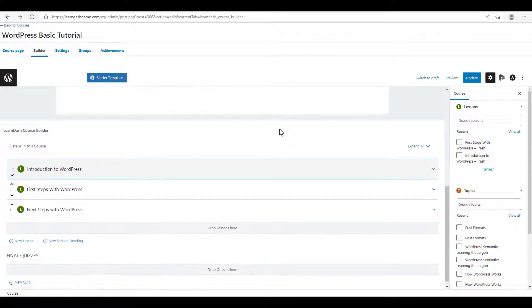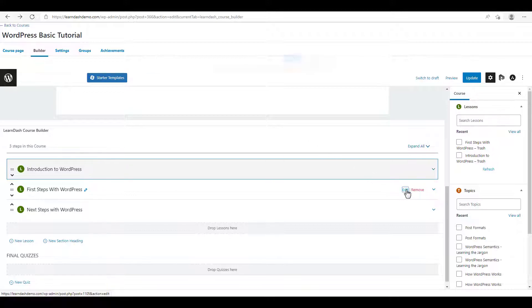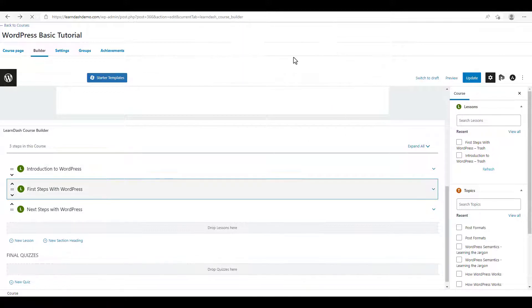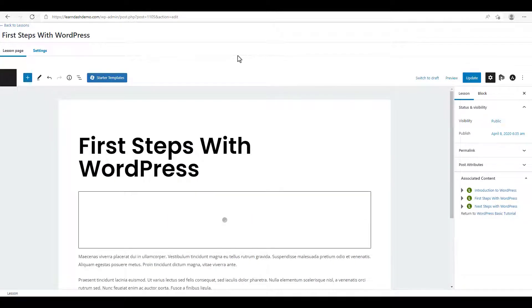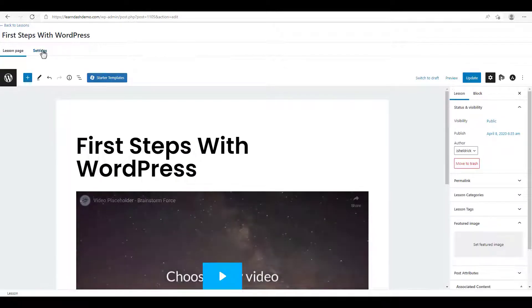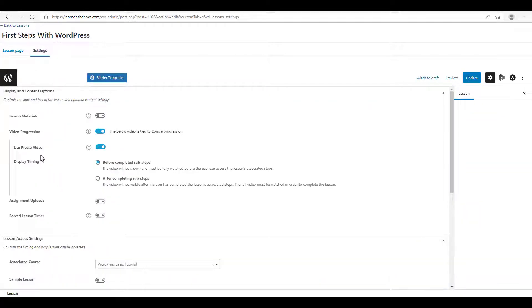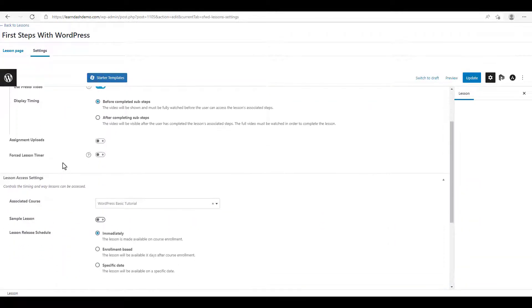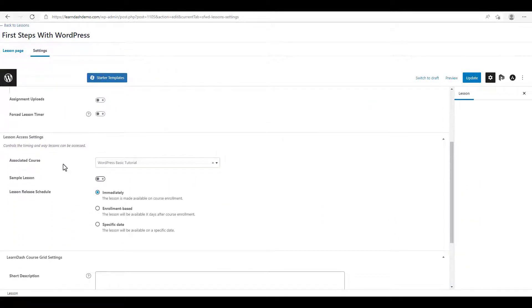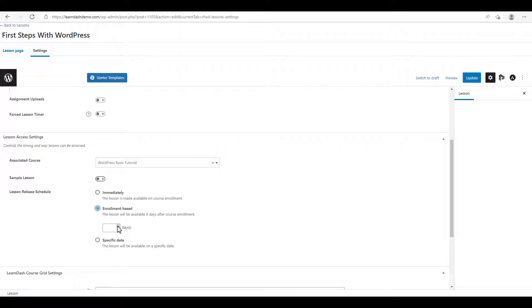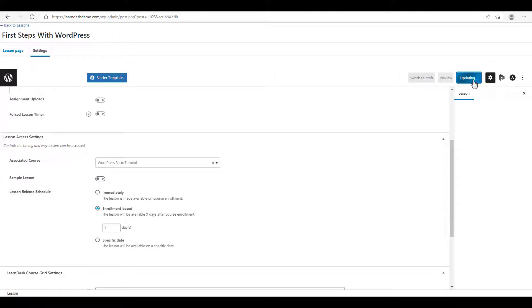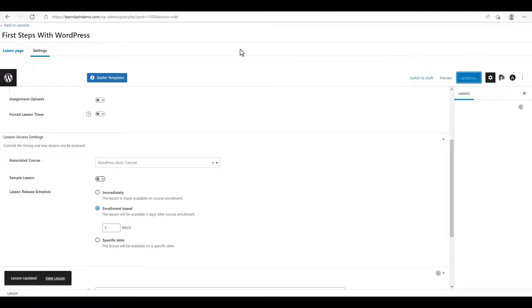We're going to click on the second lesson. We're going to go to the builder, click on edit again, click leave. We'll go to the settings tab. Now we want the lesson release schedule on enrollment based. So we select that. And we're going to click one day after, one day after the purchase is made. So we click update. And let's go back to our course builder.